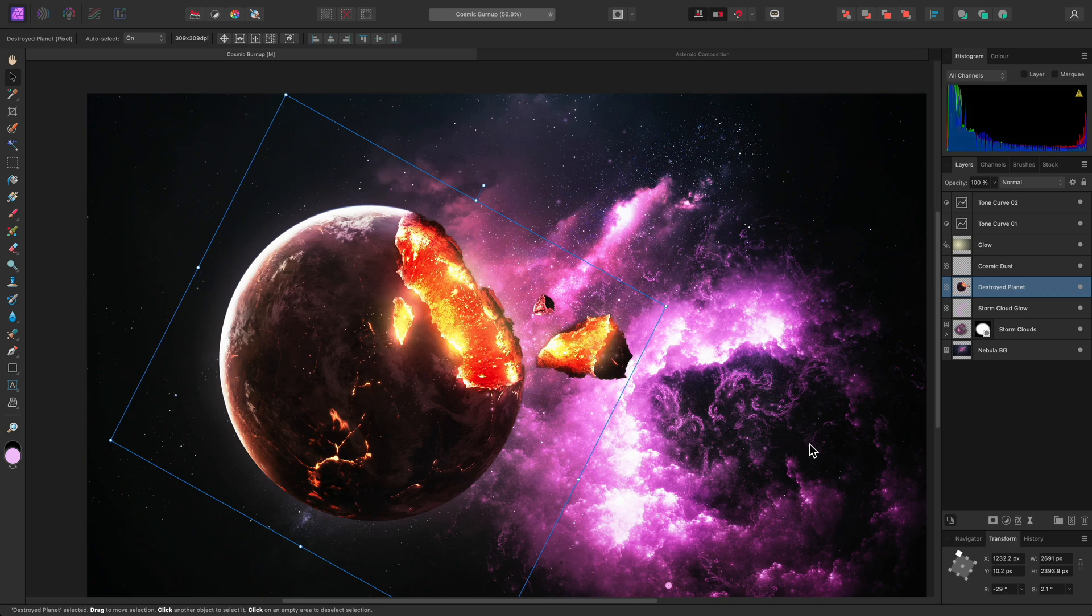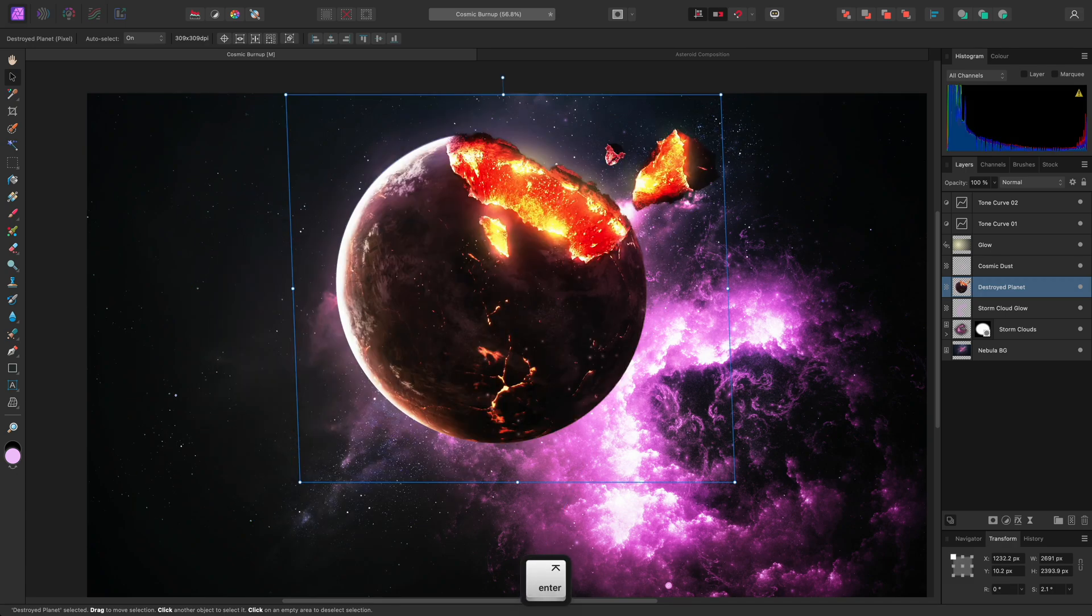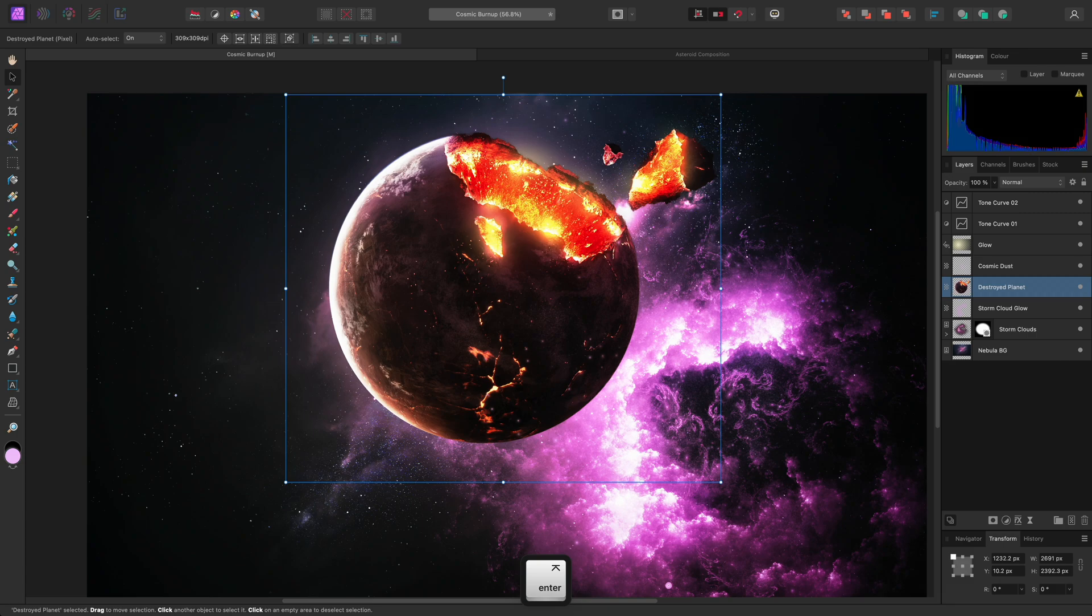Then the transform values become available to me. I can reset the Rotation and Shearing by typing 0 and pressing Enter or Return on the keyboard.